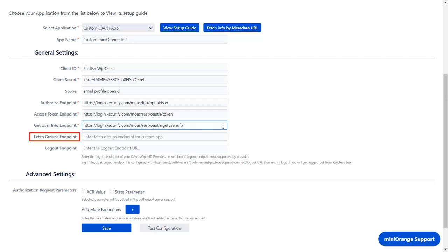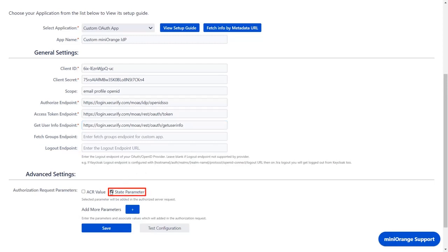Fetch groups endpoint and logout endpoint are optional. You need to select state parameter. The state parameter is an extra parameter sent in the authorization request to protect against CSRF attack. This parameter is required by the MiniOrange OAuth provider. You can enable this field based on your custom OAuth provider.